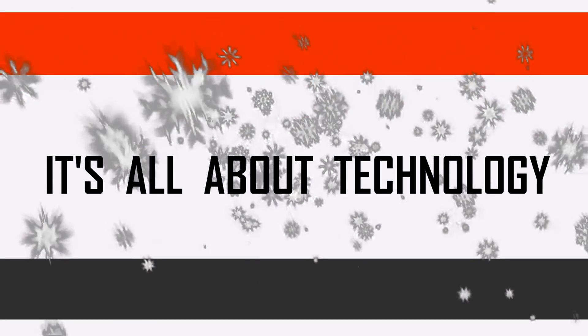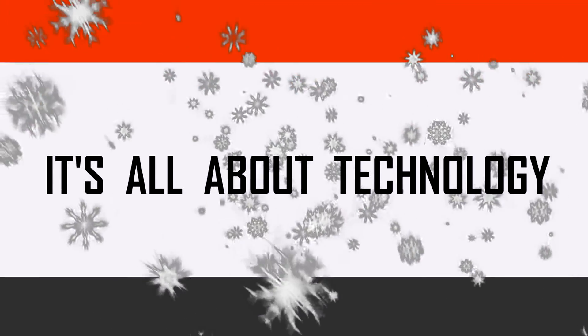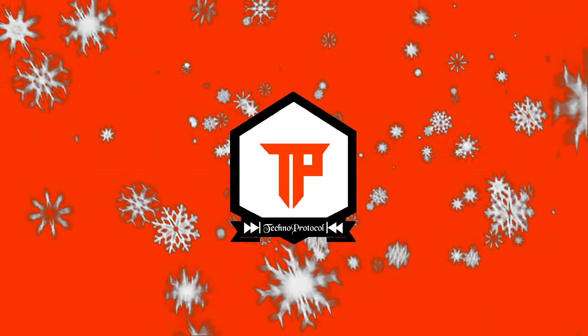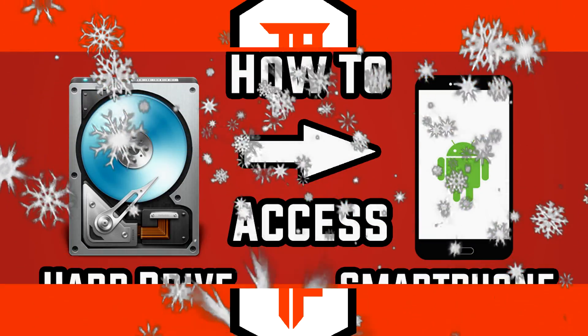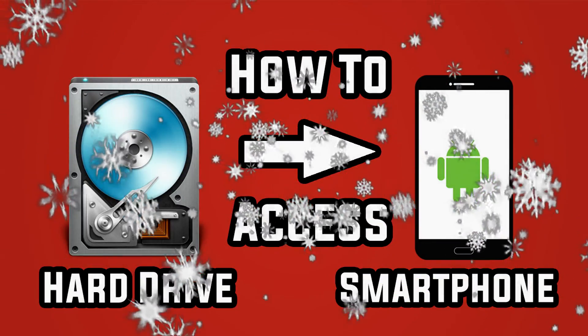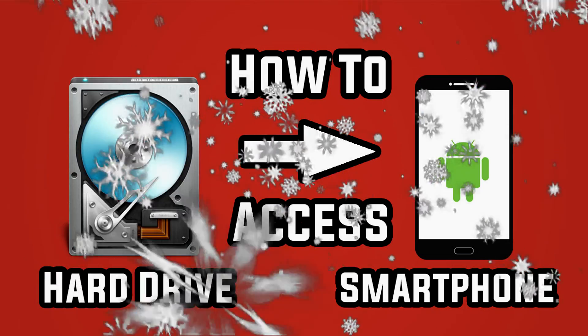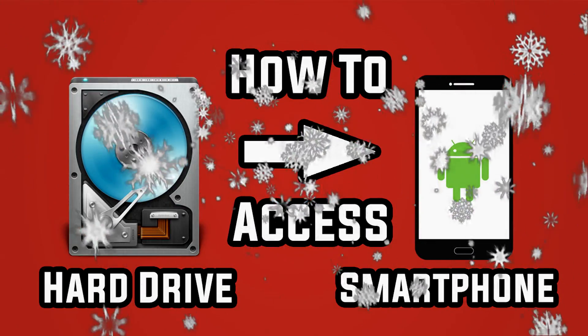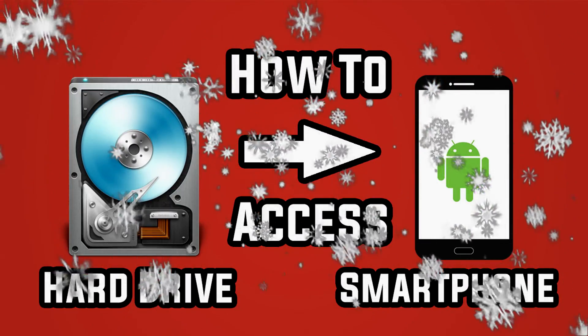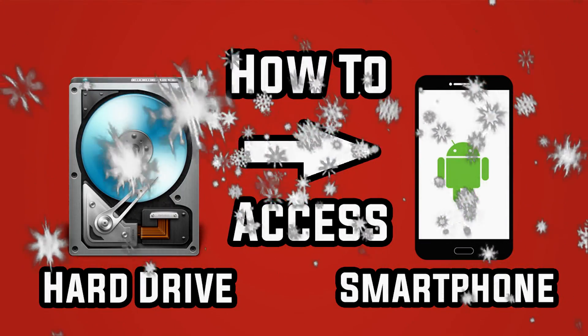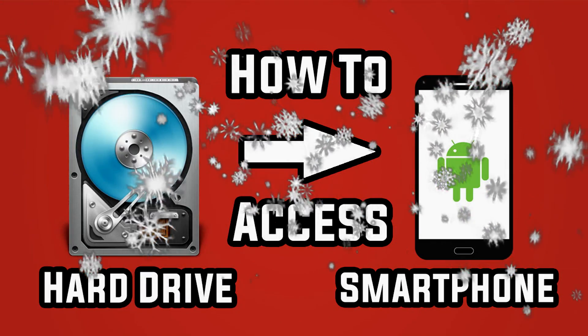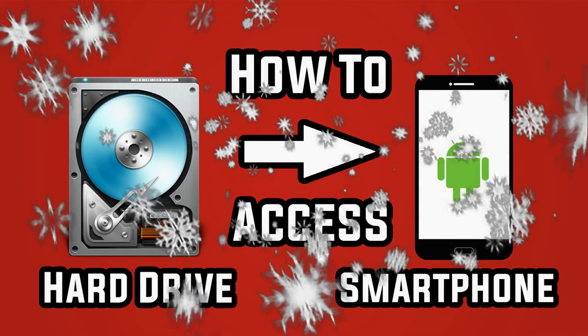Techno protocol, it's all about technology. What's going on everyone, Sufyan here, welcome back to my channel. So today I'm going to show you guys how to access computer's hard drive with your smartphone. So why not, let's begin the video.